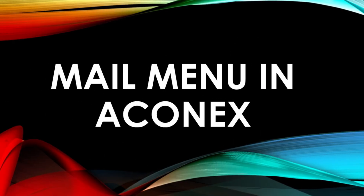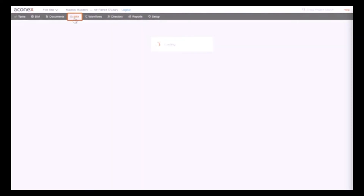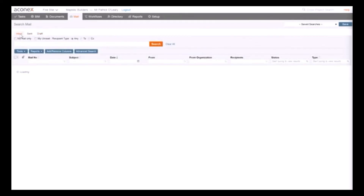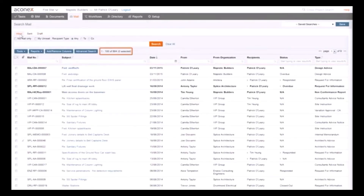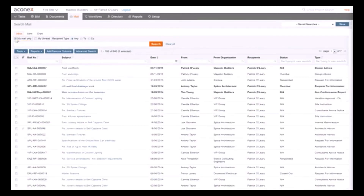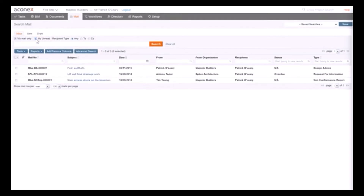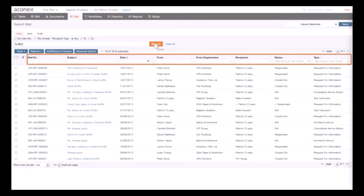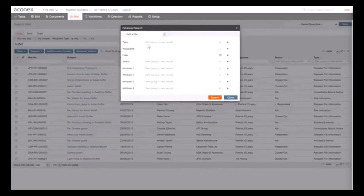Now let's look at the main mail menu in Aconex. Go to the menu and click on it — you'll see the same interface. On the left side you have mail: My Inbox, Send Email. Click to see drafts and current inbox emails. You can also click to view only unread emails, and it will show all your unread emails.